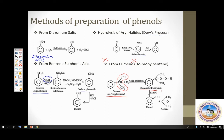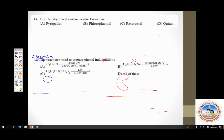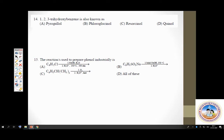Question number 14: 1,2,3-trihydroxybenzene — the OH groups are on adjacent carbon atoms at positions 1, 2, and 3. What is the name of this compound? This compound is pyrogallol.